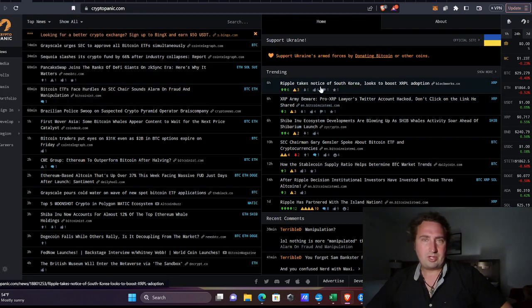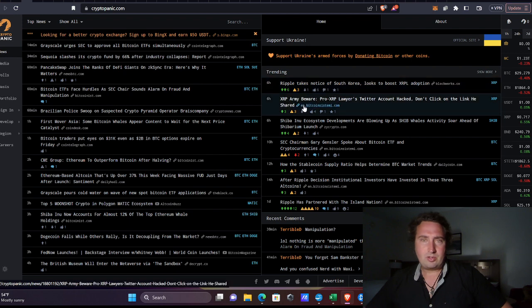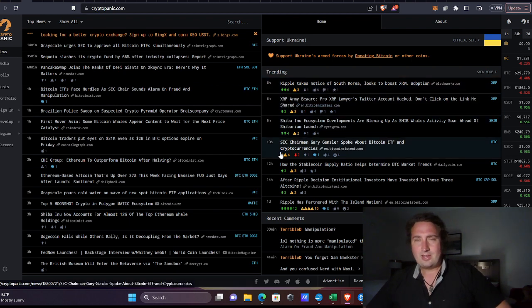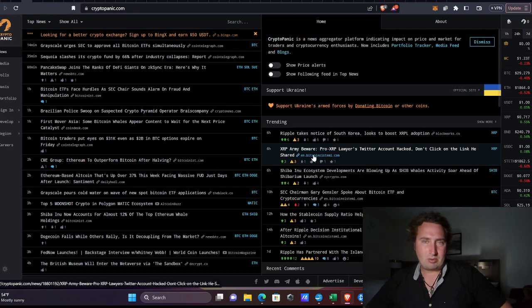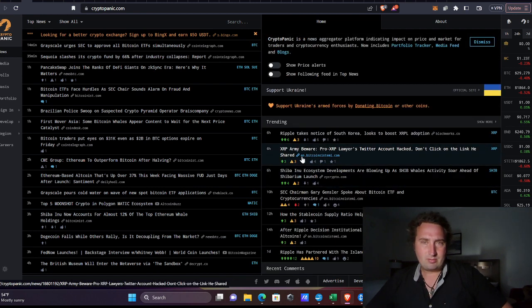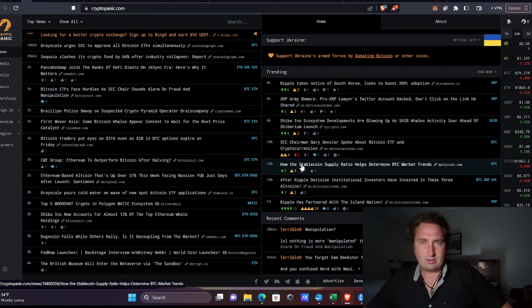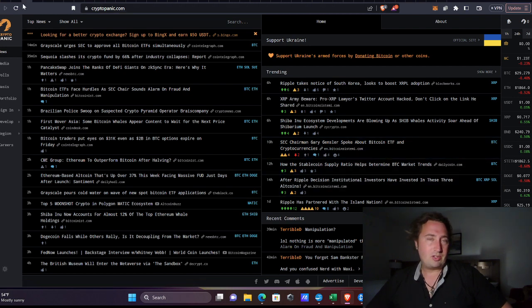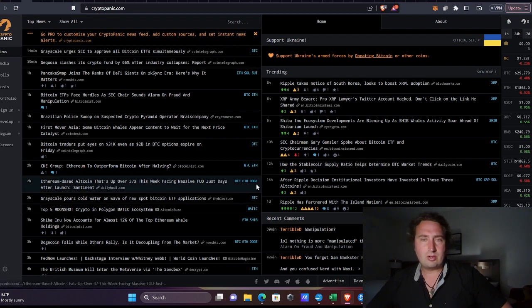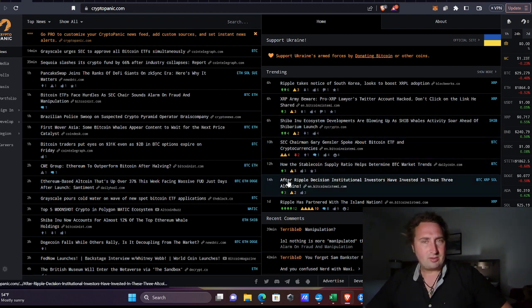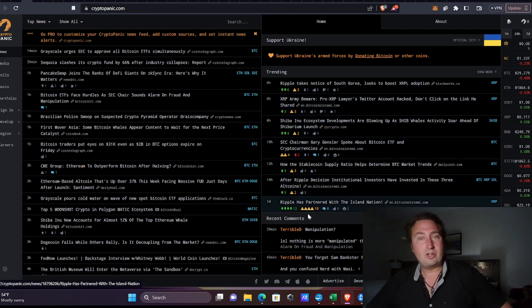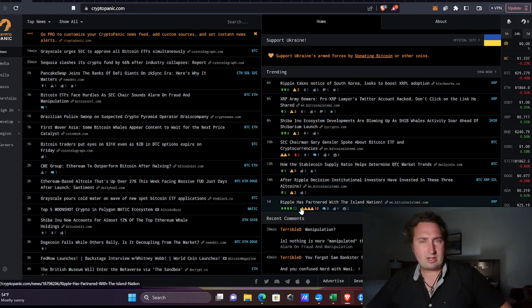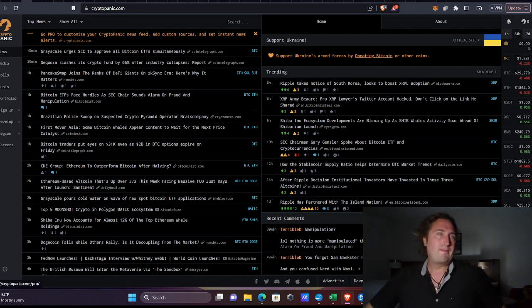Alright, so Ripple takes notice of South Korea. XRP adoption. XRP army. Shiba Inu. I'm not a big fan of meme coins. Doge, I think it's a decent one. SEC chairman speaks about Bitcoin ETF and cryptocurrencies. I don't know about that. And there was a big legislation passed too. Like, in the Senate or legislature. I'm not really sure what it had to do with exactly. But it seemed like a positive move. So maybe we'll get some clarity soon. And that will help bring the bull market back into full swing.